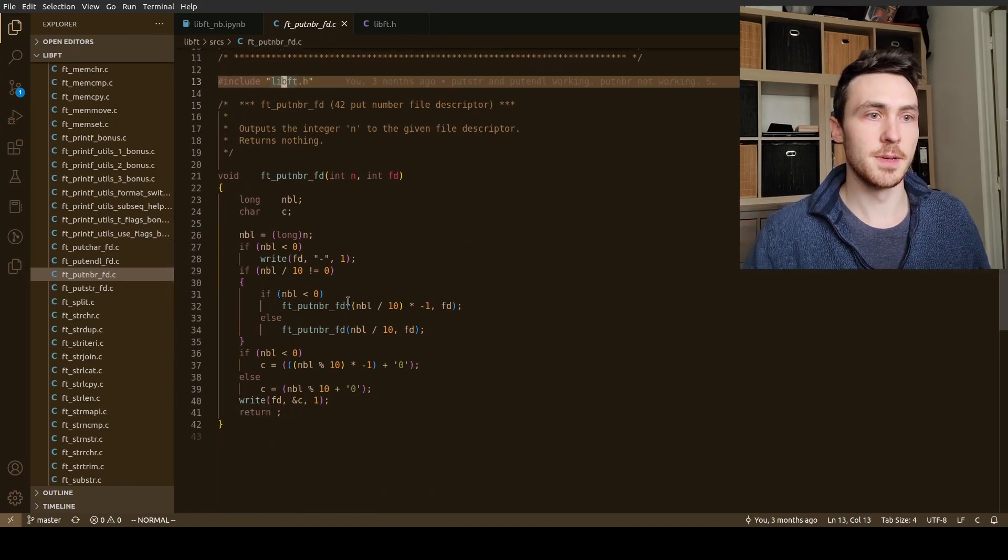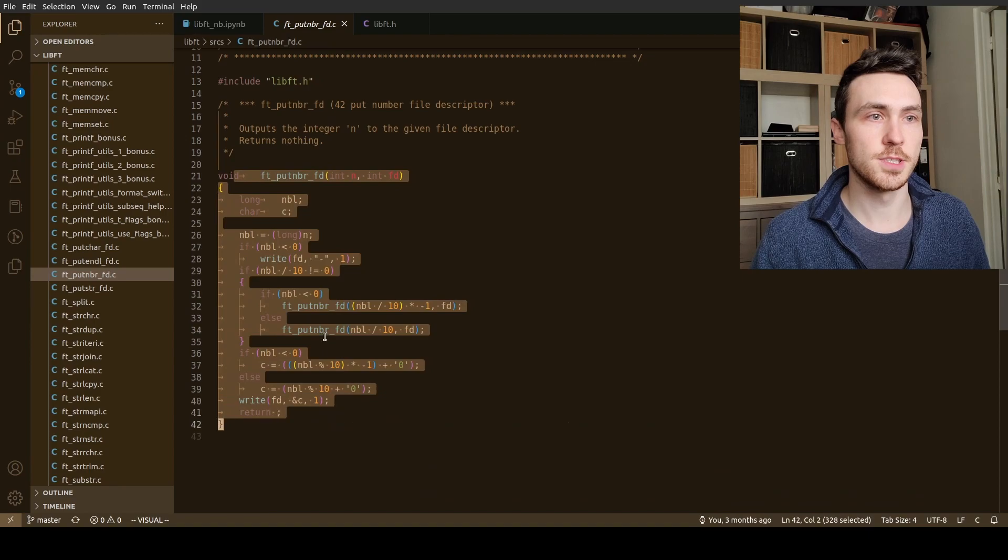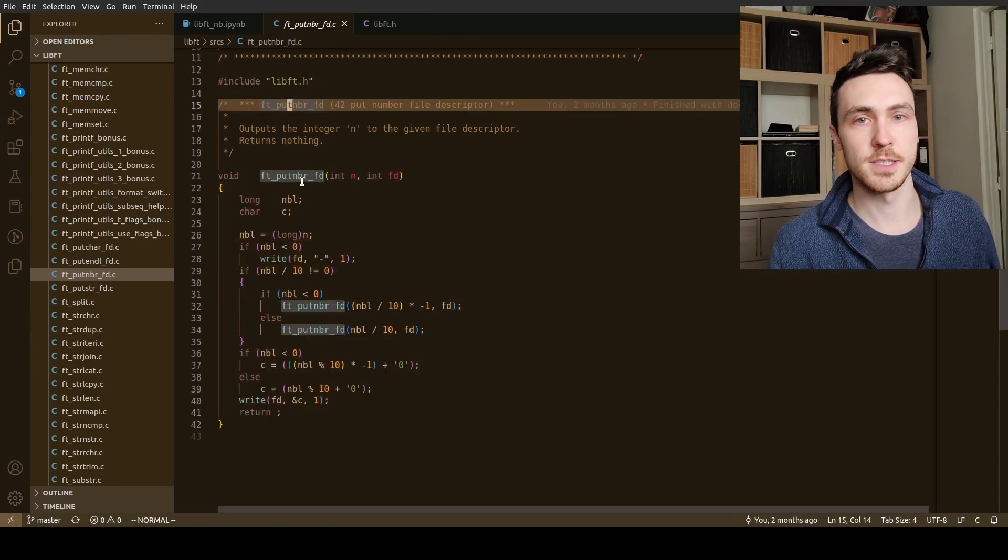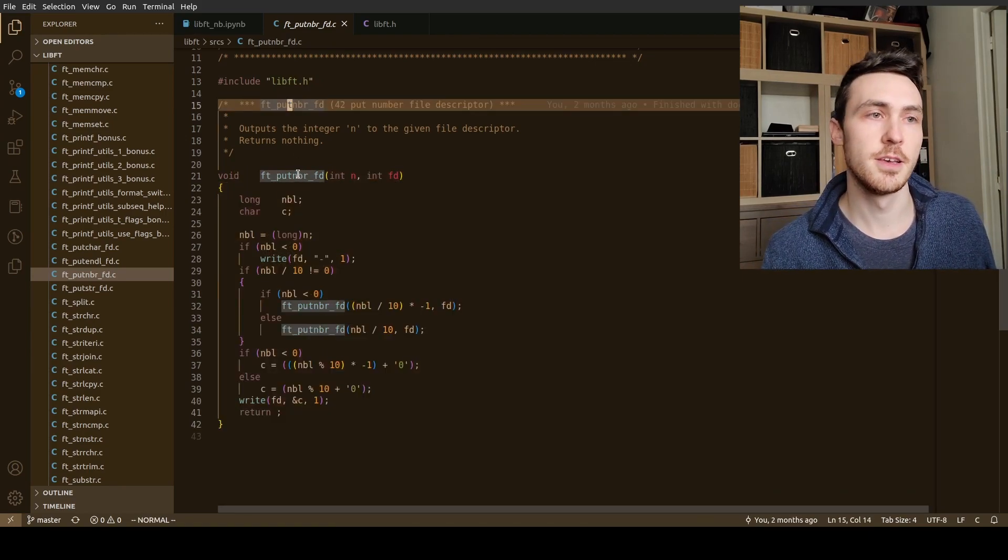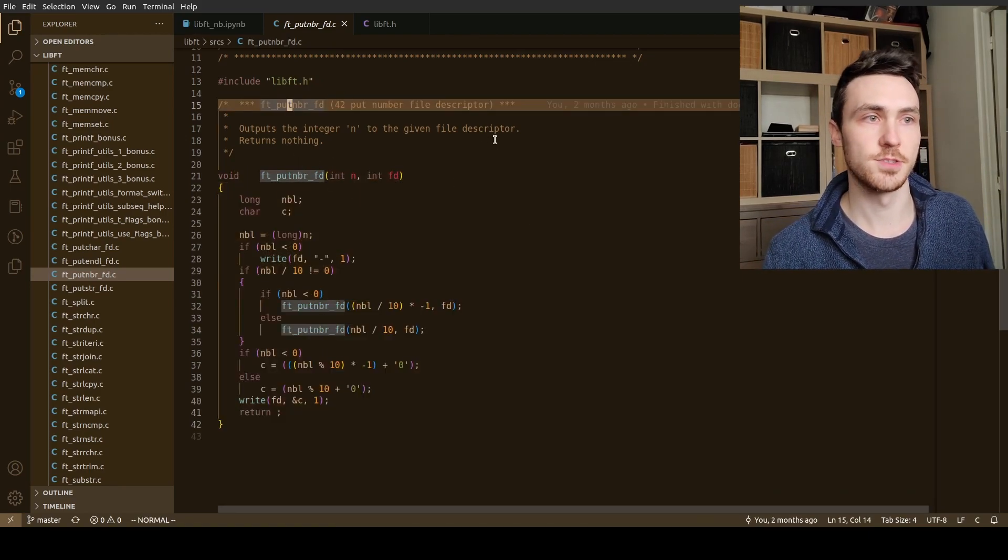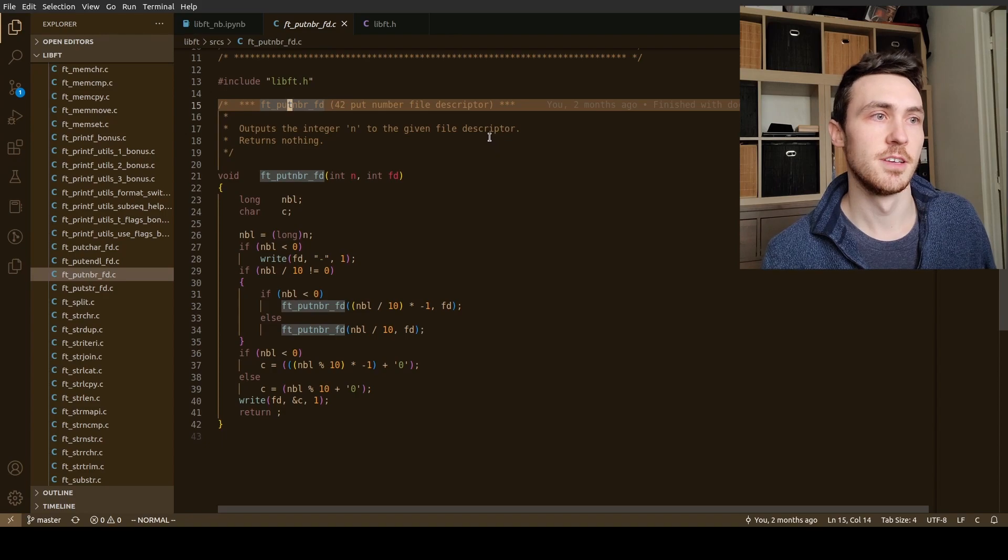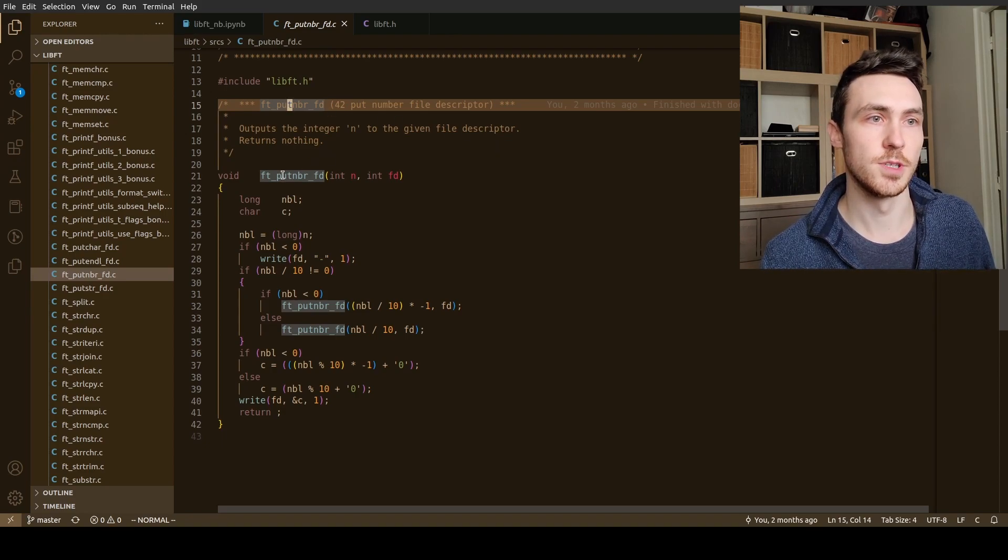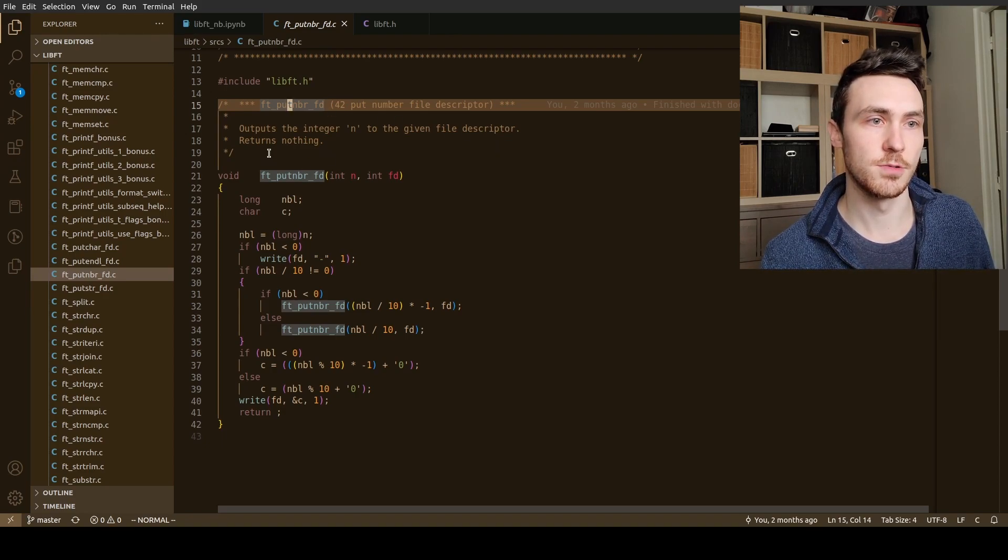And then this is it, it's very short. I have a little doc string here because I like to code in Python and so doc strings are nice to kind of explain what it is and how it works.